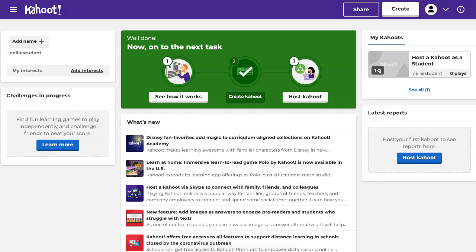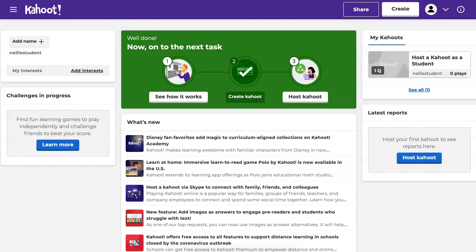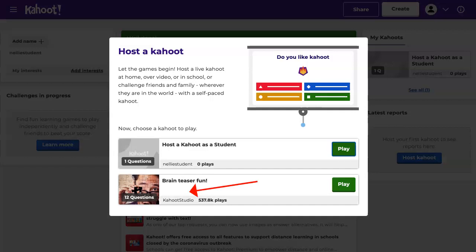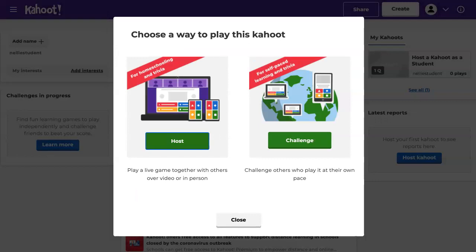Notice what we can do here from the center. We've got create Kahoot and host a Kahoot. So you want to know these two things: you want to create a Kahoot, and you want to host it. If you've got one, you can just host it. I already have one — it's called host a Kahoot. You can also use other people's Kahoot and host it; it doesn't have to be your own. So let's host mine — click on play, and that's it. You've got an option: you can host it or you can get the challenge.